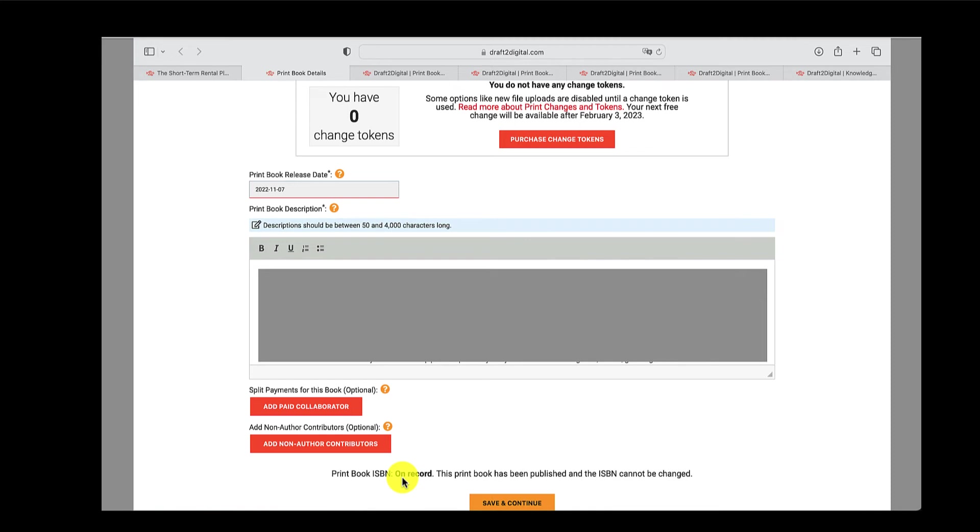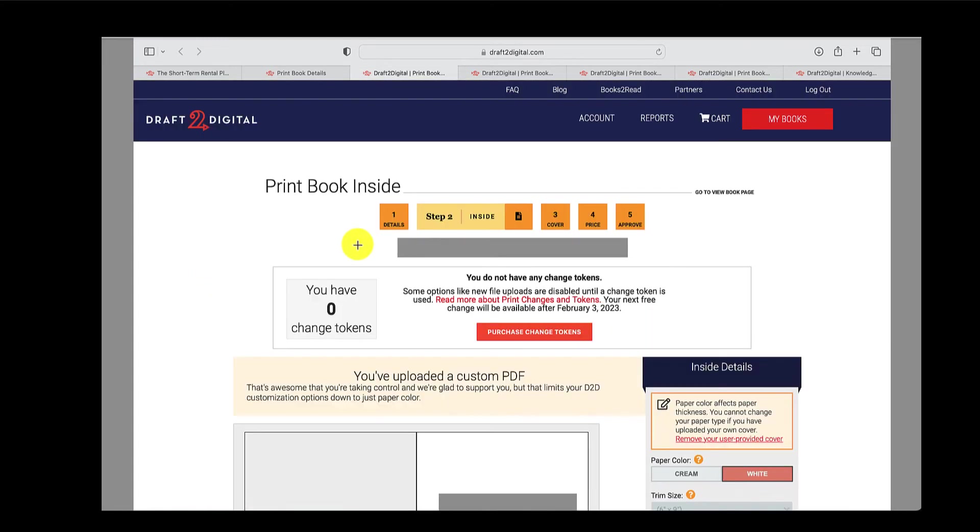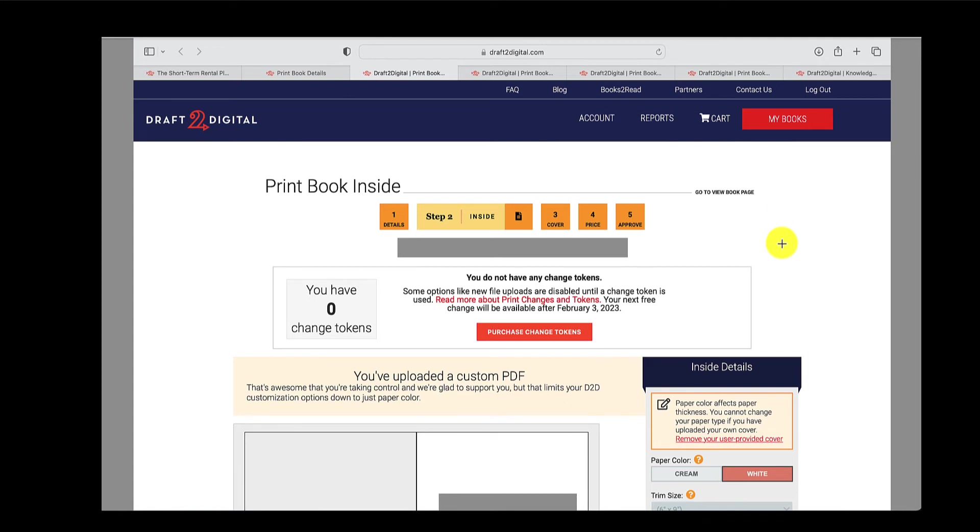More information on that later on. But basically, if you want to use your own ISBN, you can. If you don't, they can provide one for you. So this is the next step, step two, what it should look like inside once you've uploaded your own interior files. So that's the contents of your book.